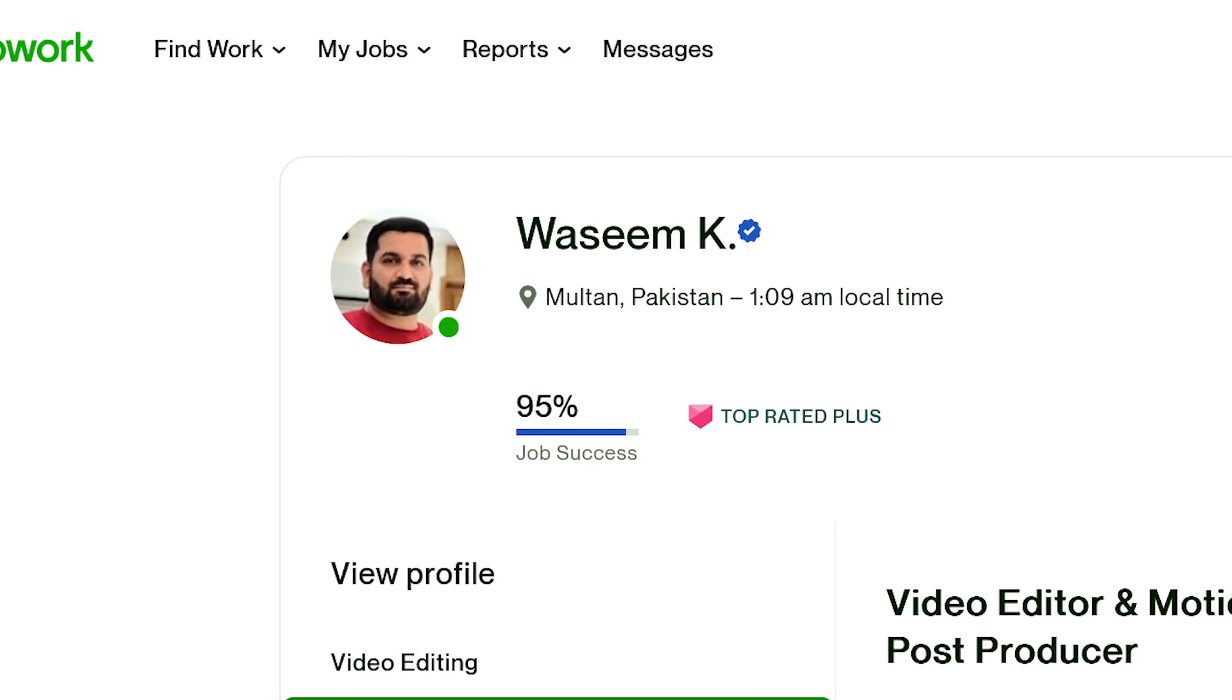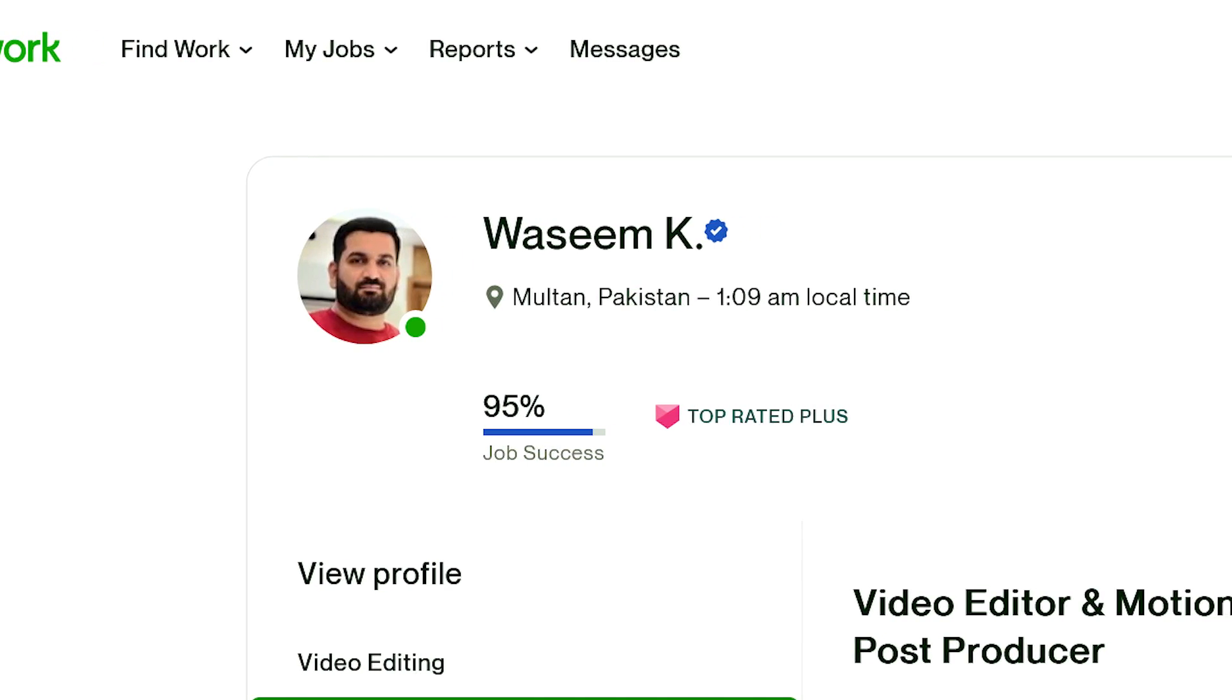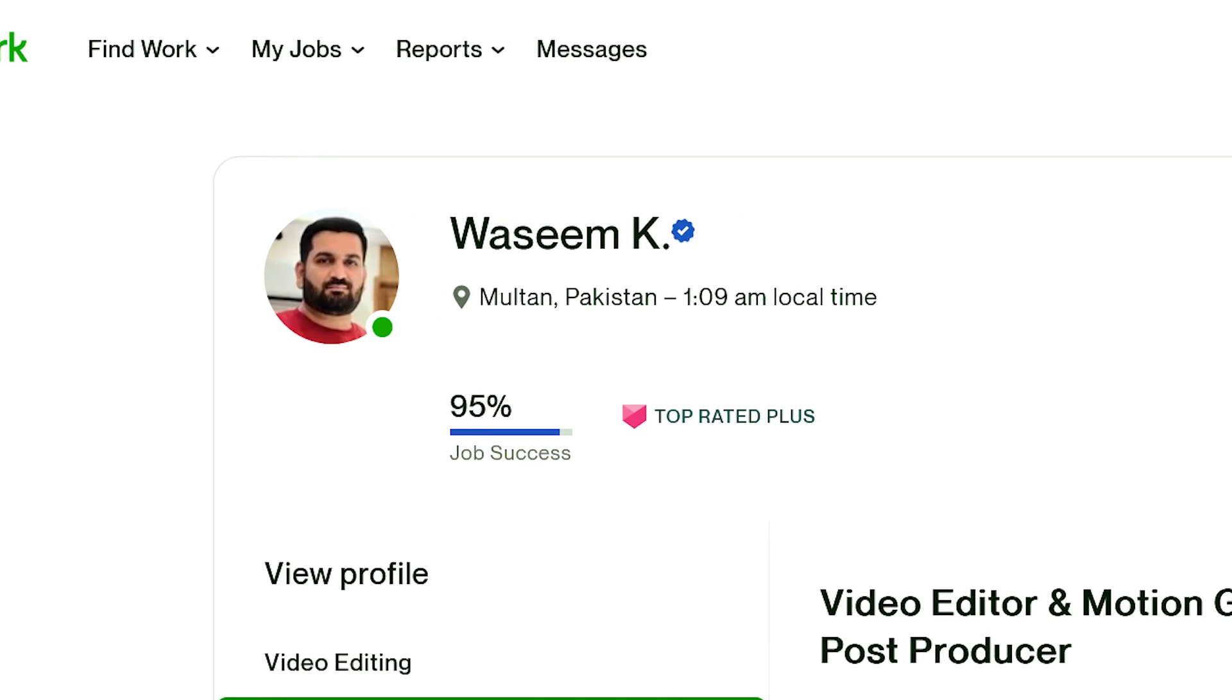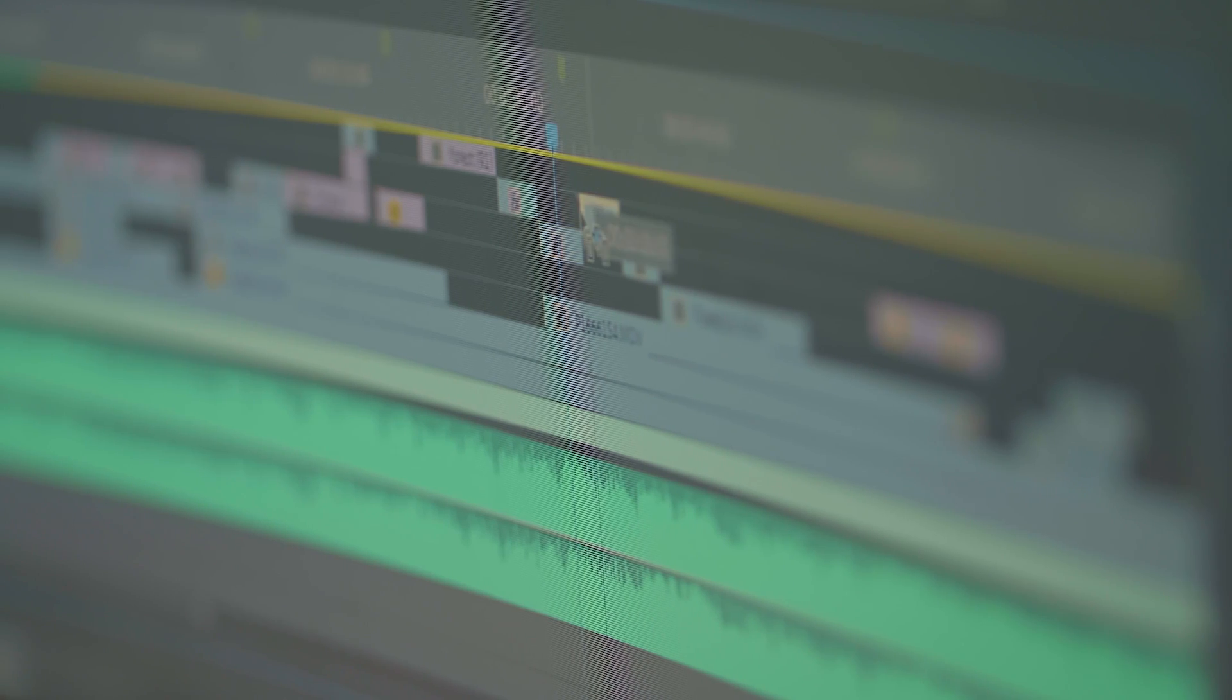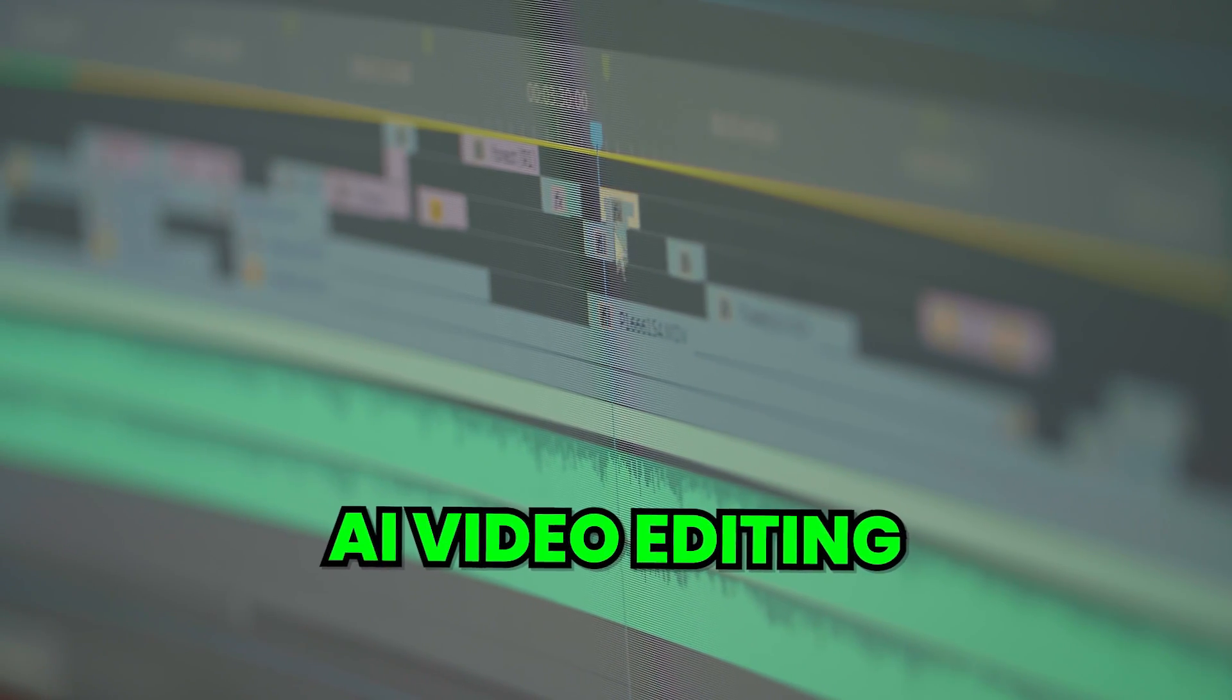Creating and editing videos is a time-consuming process and I've personally spent thousands of hours doing this. But now with the evolution of AI, it's easy for you to create and edit videos.